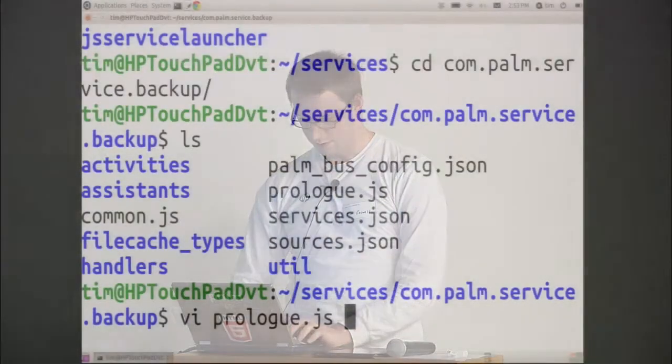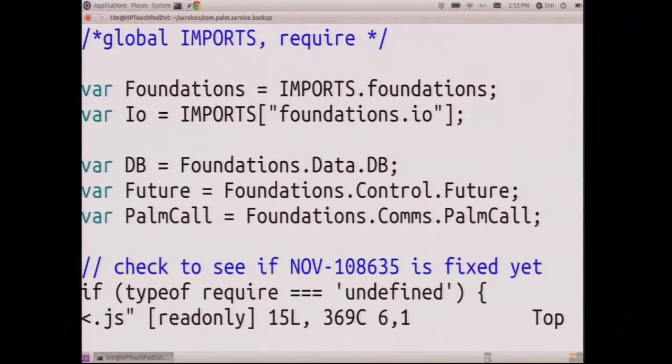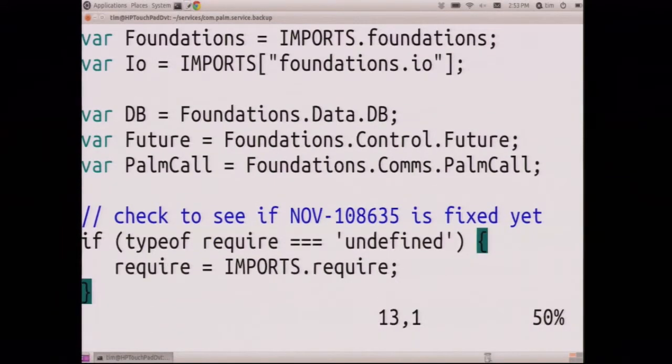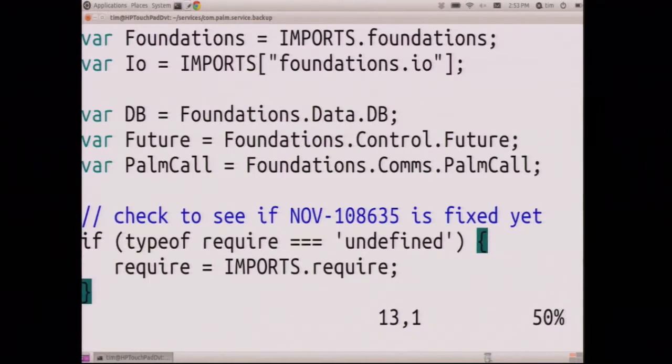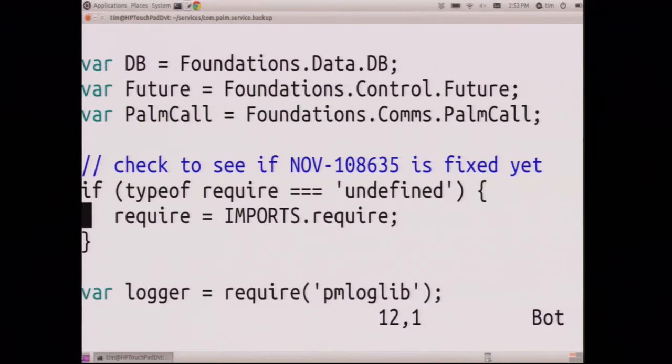So I'm just going to quickly show you one of these. We'll look at backup, that's a pretty simple one. So here's the prologue that loads it. This is JavaScript. Got some crazy futures here, database, foundations, palm call, that's all WebOS proprietary stuff. And then down here, the developer who wrote this already in your node, and imports.require is node's real require. So now we can get a node module, that's cool.